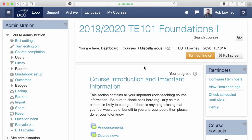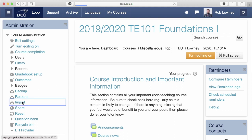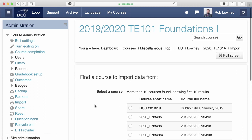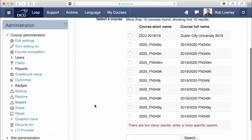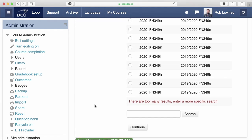Now let's look at the importing process on Loop. From your new empty Loop course for the upcoming academic year, click Import in the Administration block. A list of courses appears — select last year's course from the list. If it is not there, use the search dialog to locate it.